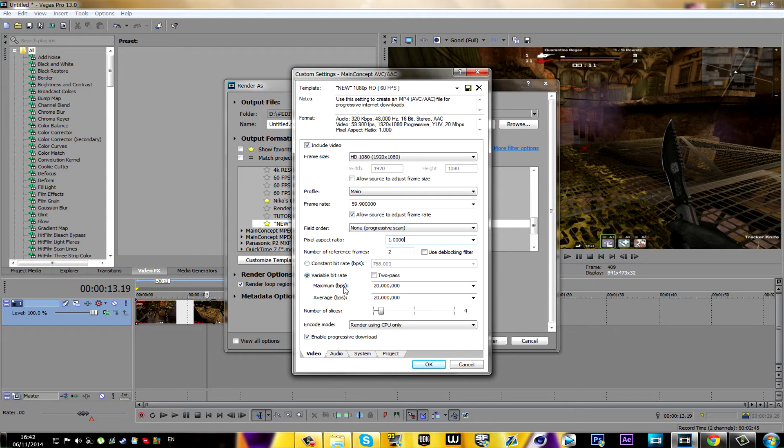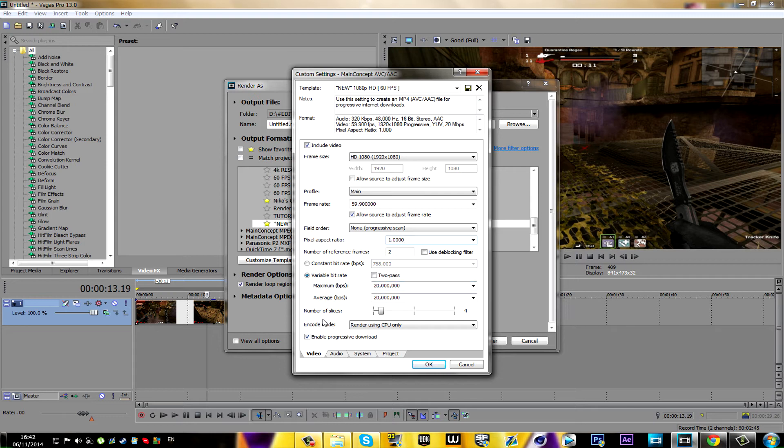Once you've checked this, you're gonna change both the maximum and the average to 20 million. This is very important, you will have to do that. Next, you're gonna either change or keep as it is the number of slices to 4, and render using CPU only.